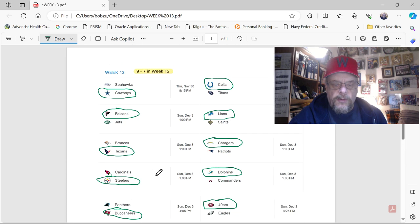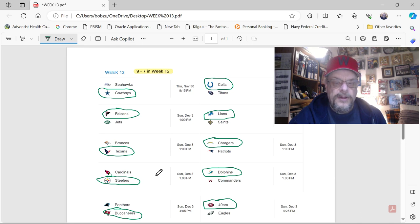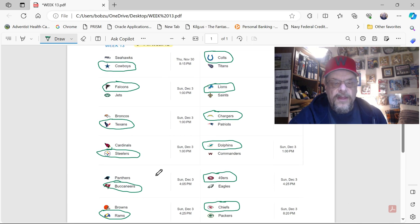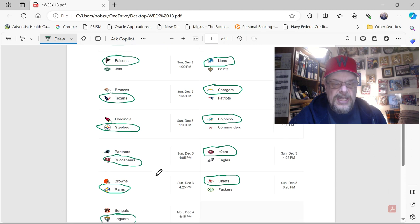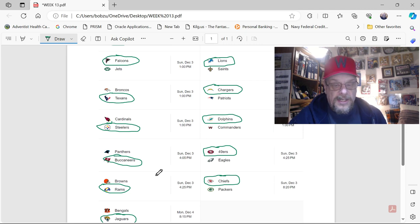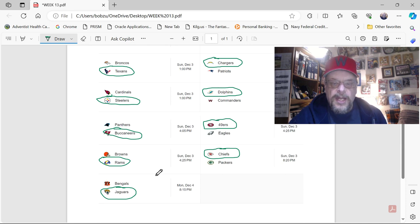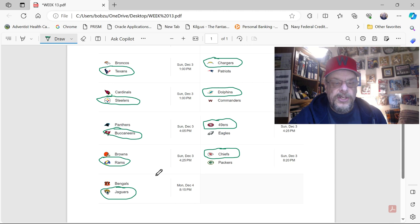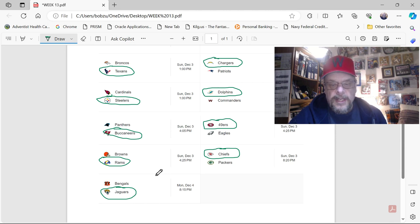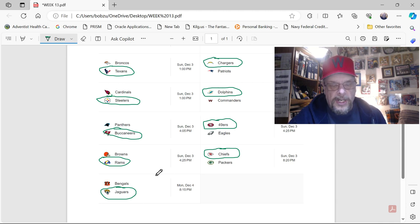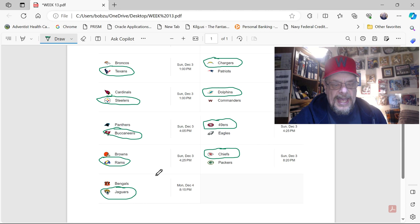So, let's do a quick recap of these games. I've got the Cowboys at home beating the Seahawks. I've got the Colts on the road beating the Titans. The Falcons taking down the Jets. I got the Lions on the road beating the Saints. I've got the Texans at home over the Broncos. And that's a tough decision there. I've got the Chargers beating the Patriots. The Steelers beating the Cardinals in Pittsburgh. The Dolphins on the road beating the Commanders. The Buccaneers beating the Panthers. The 49ers taking down the Eagles, although I expect it to be a very good game. The Rams at home over the Browns. The Chiefs on the road over the Packers. And the Jags at home over the Bengals.